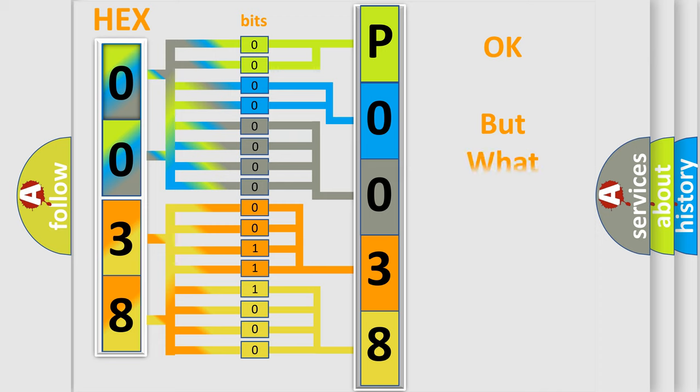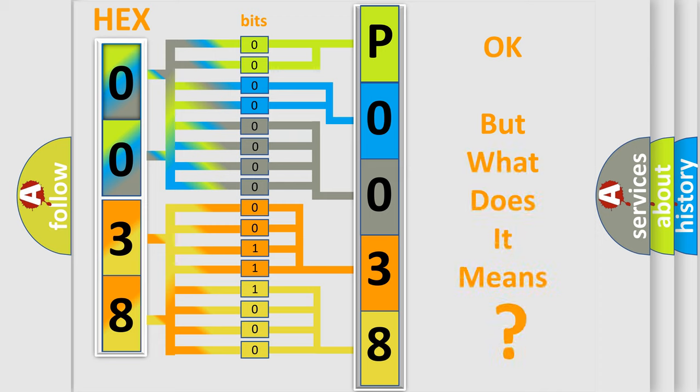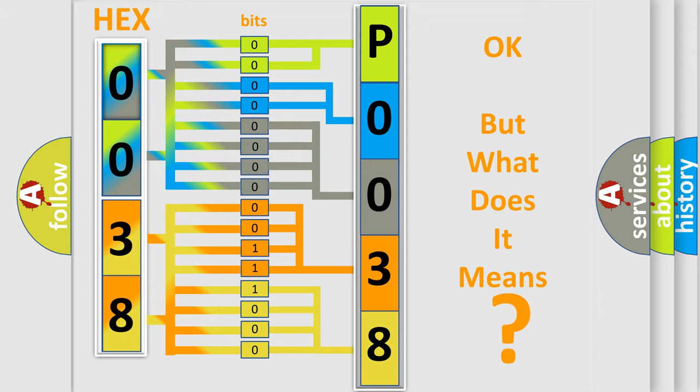We now know in what way the diagnostic tool translates the received information into a more comprehensible format. The number itself does not make sense to us if we cannot assign information about what it actually expresses. So, what does the Diagnostic Trouble Code P0038 interpret specifically for Mazda car manufacturers?